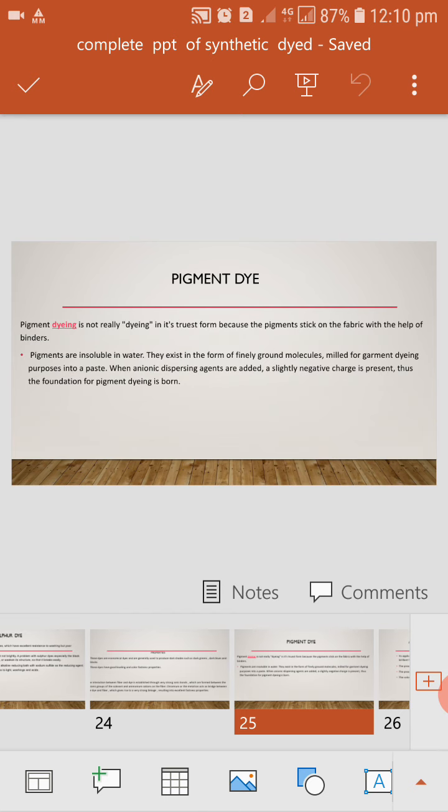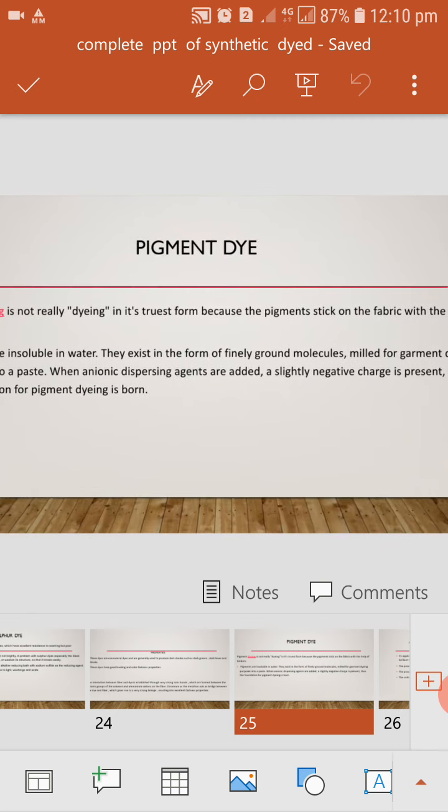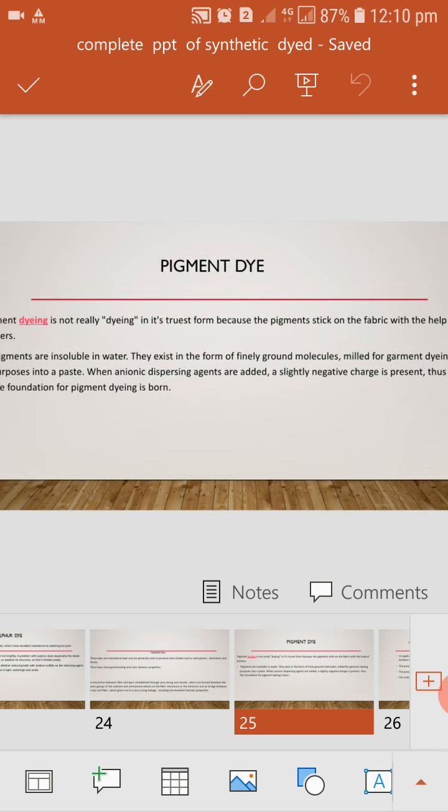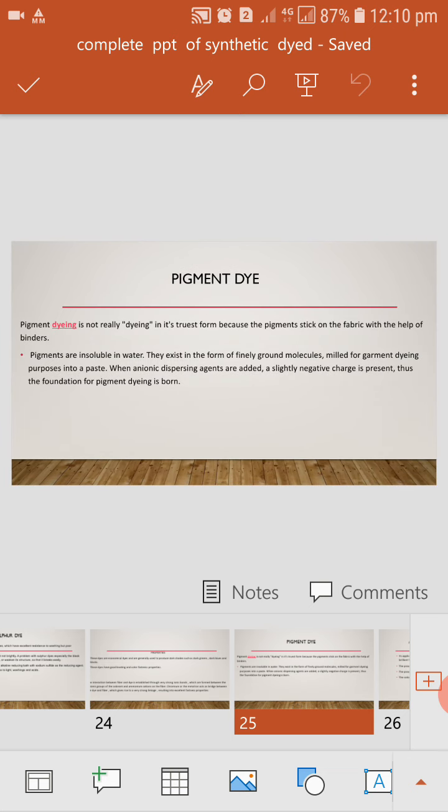Pigment dye. In the classification, last dye is pigment dye. Pigment dye is not really dyeing. It is twisted from because the pigments stick on the fabric with the help of binder. Pigments are insoluble in water. They exist in the form of finely ground molecule, milled for garment dyeing purpose into a paste. When ionic dispersing agents are added, a slightly negative charge is present. Thus, the foundation for pigment dye is born.